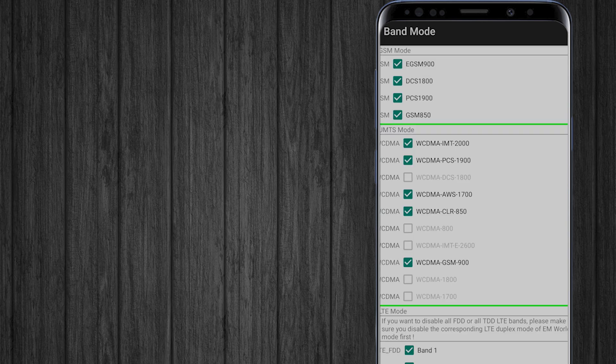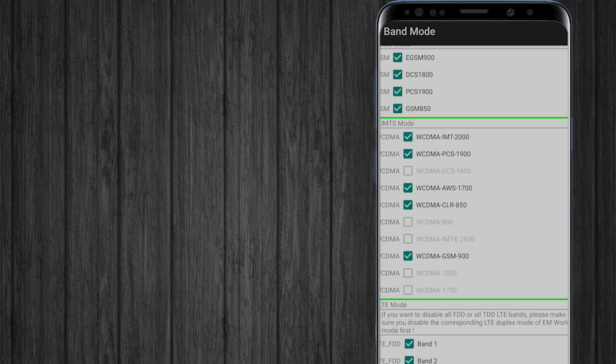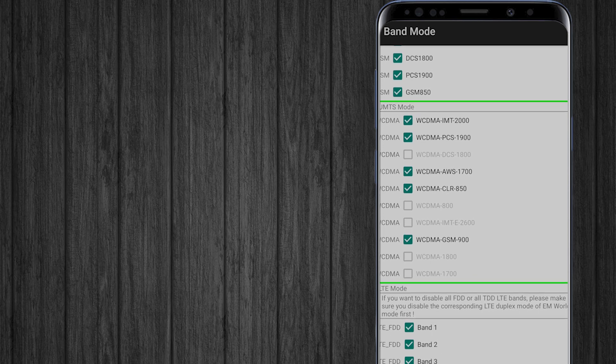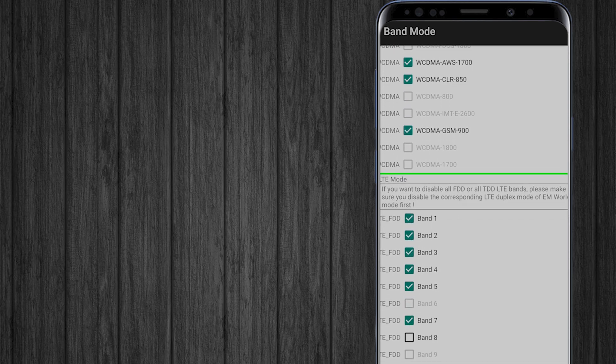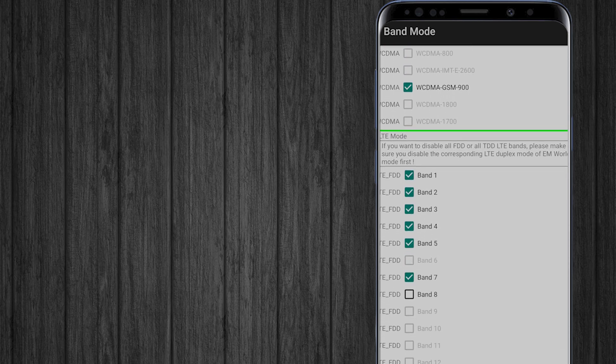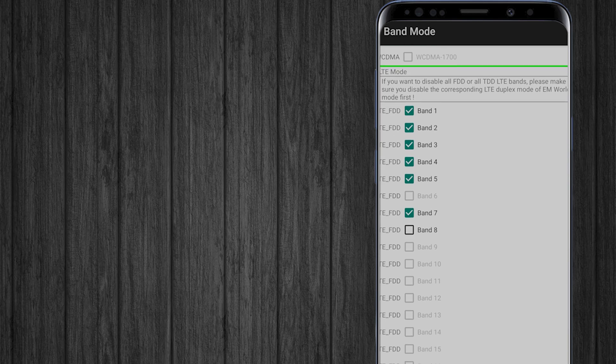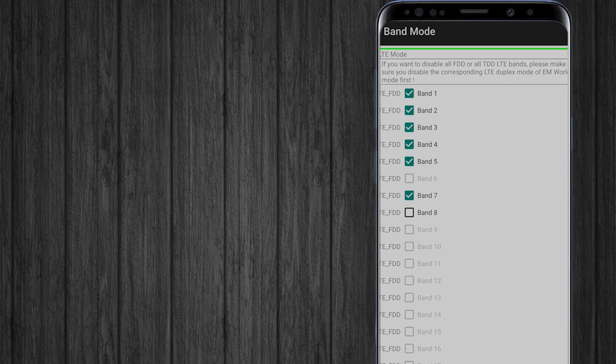you'll be presented with a list of bands for all networks including LTE, GSM and CDMA. Find the LTE band or network you wish to modify or lock.